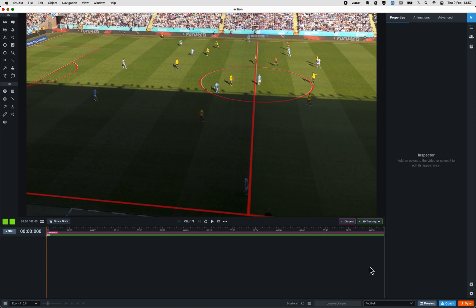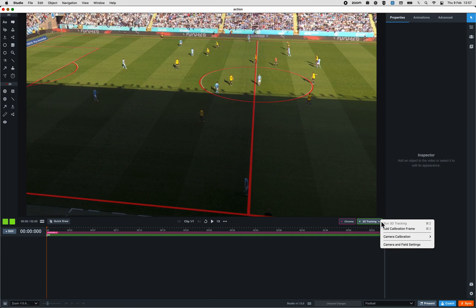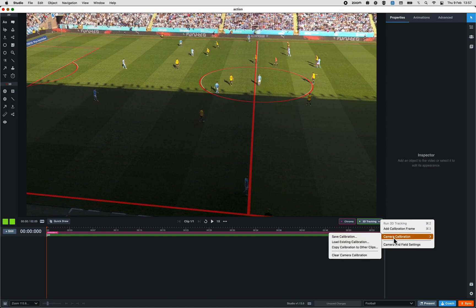Your manual 3D tracking is done. A last tip: if you think you will use this field again in future projects with Studio, you can save this manual 3D tracking calibration. Click on 3D tracking and go Camera calibration.